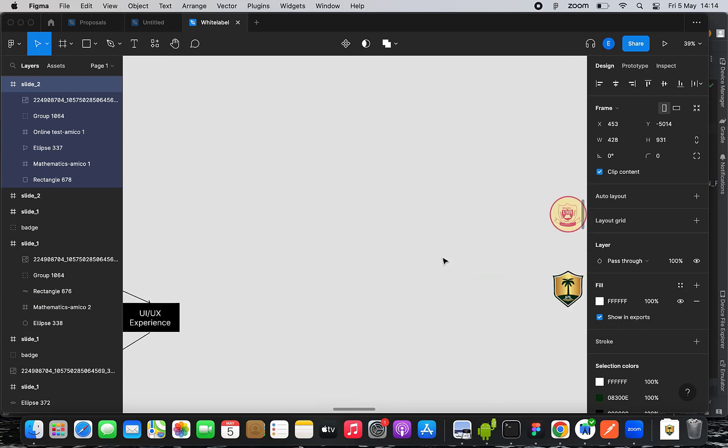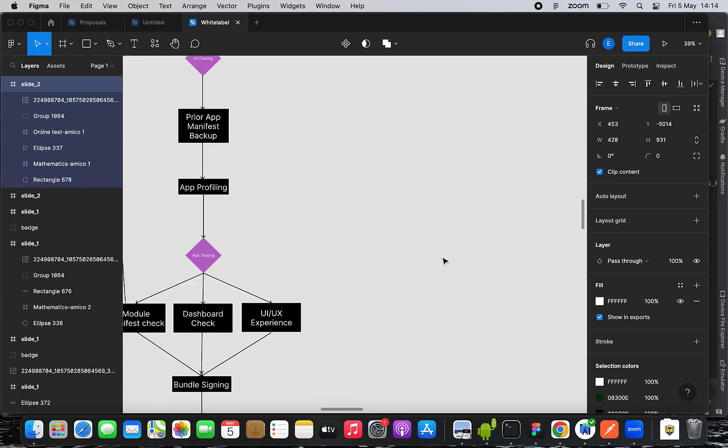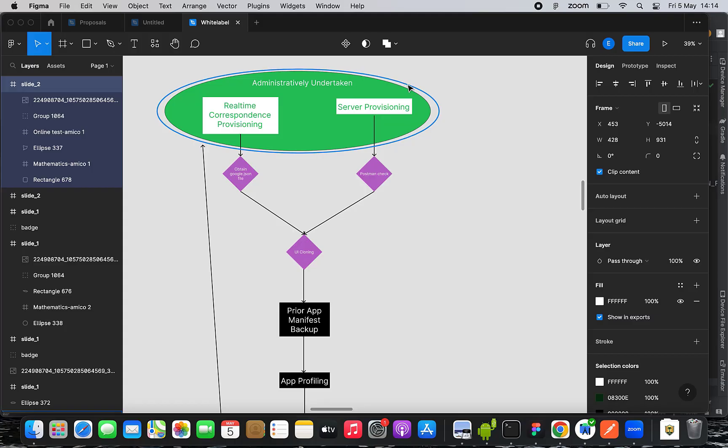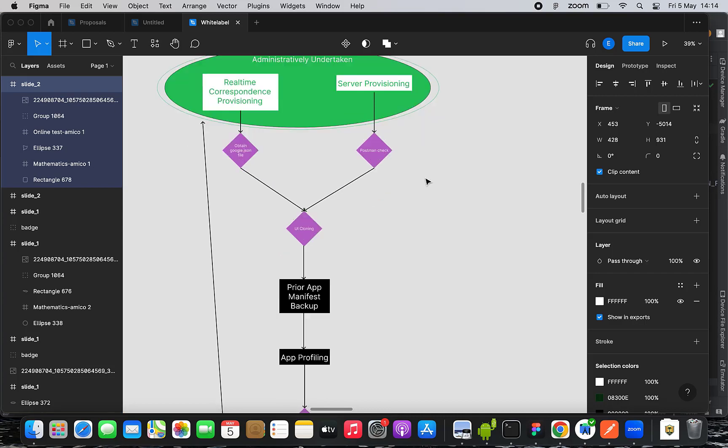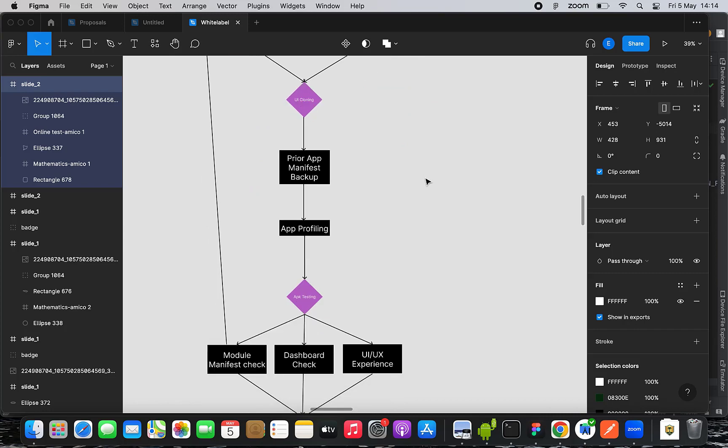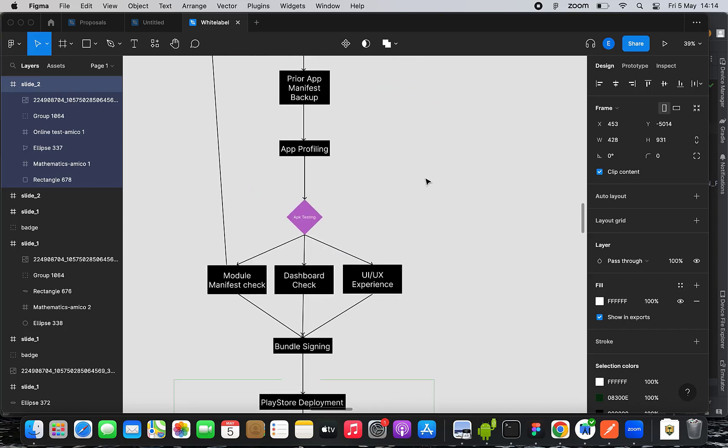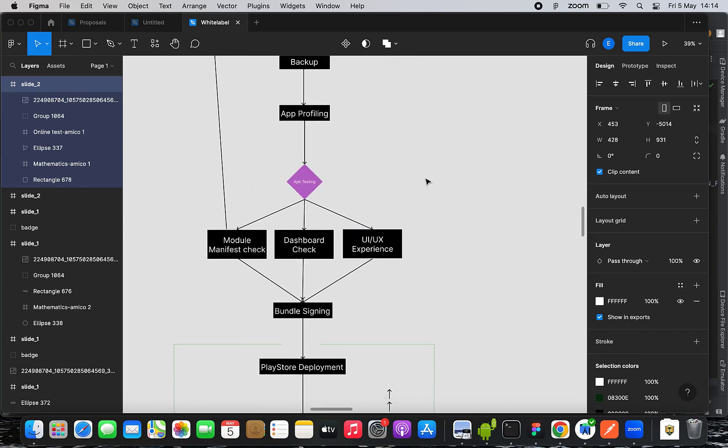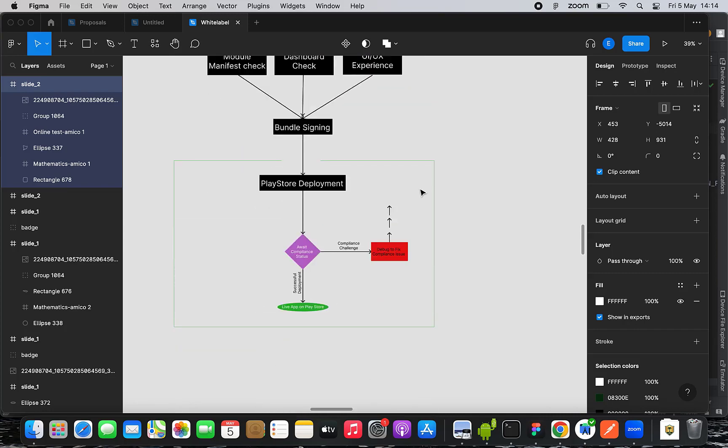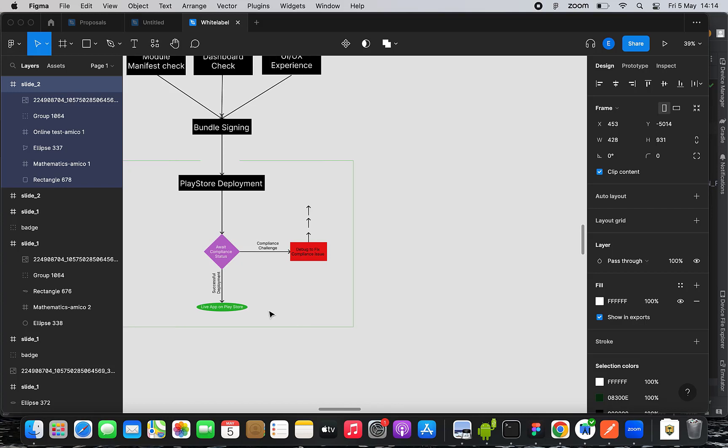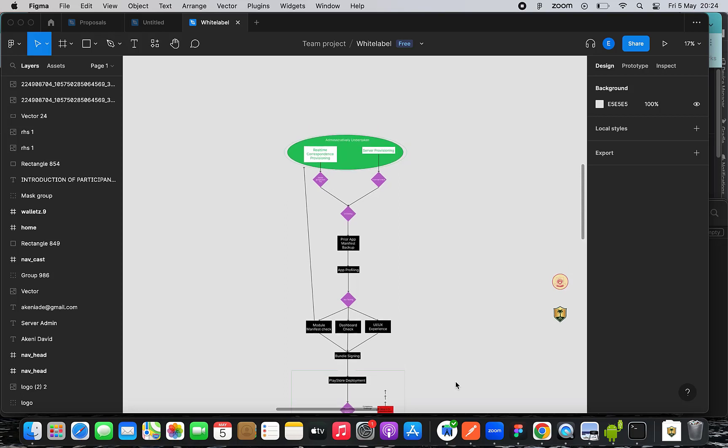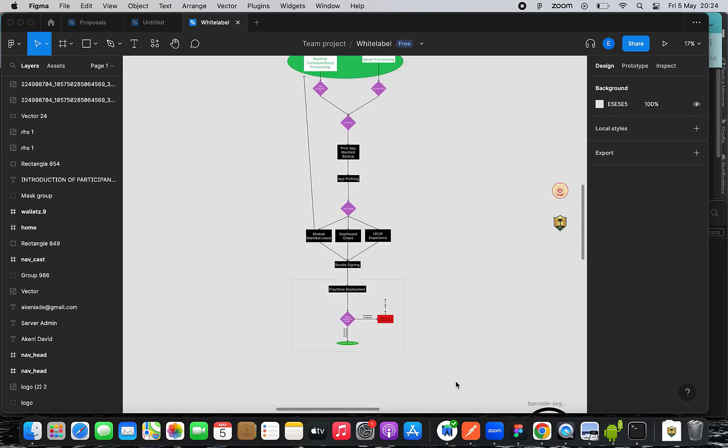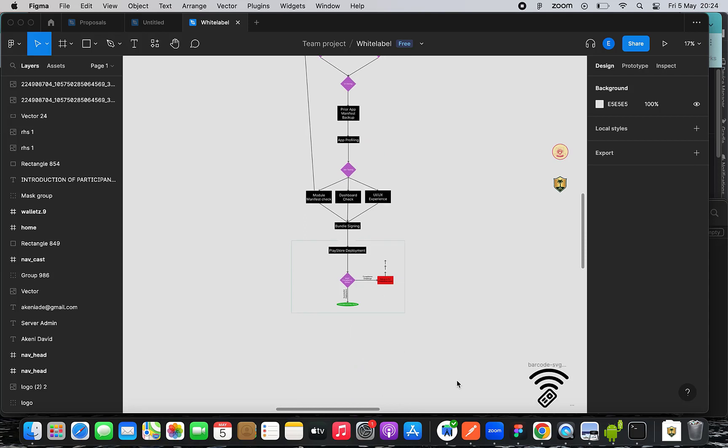There is a particular flowchart diagram which we definitely conform to. Firstly, there are some administrative preliminary tasks that need to be done in order for you to get done with the session. Then the final aim is to deploy the app on Google Play Store or every other app store which needs to be deployed. The first and the last tasks are administrative, that is to see real-time correspondence provisioning and web server provisioning, which is the first phase. And lastly, having to deploy on Google Play Store.